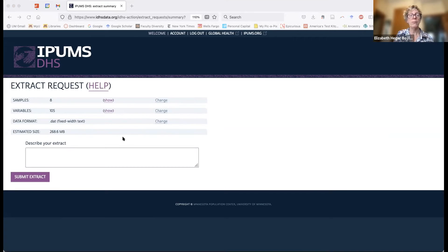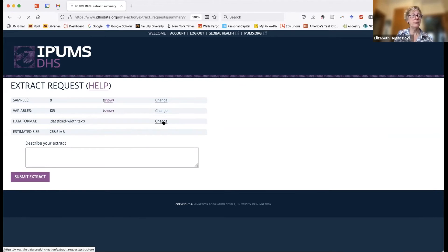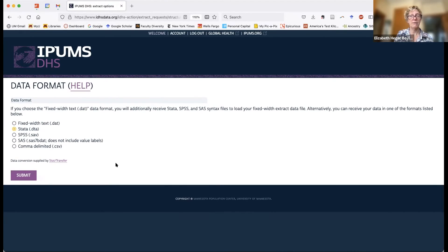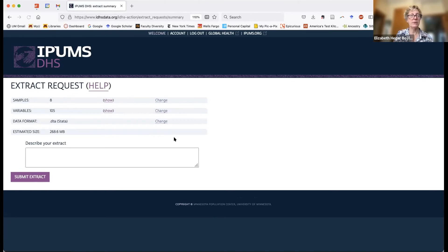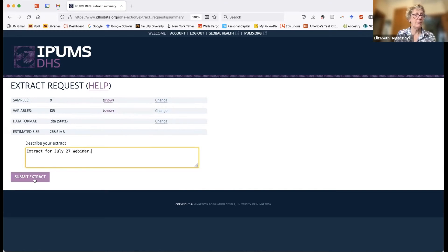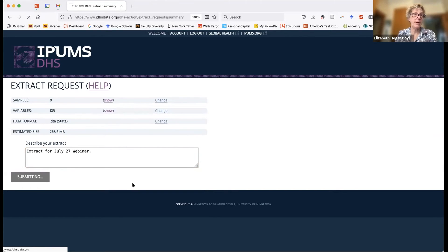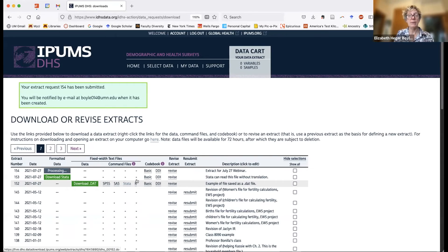If you use a statistical software program like Stata or SPSS, you'd prefer to have this in your own software package format. Simply click 'change' to select the kind of data file you want. I personally use Stata, so I'll select Stata. Another thing you can do — definitely take advantage of this — is name your data file. I'm going to call this 'Extract for July 27 webinar.' Then I click 'Submit Extract,' and it will take a moment before taking me to my data extract page.